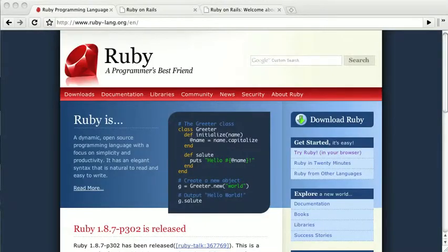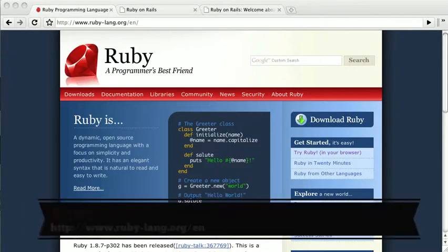In this chapter, we're going to show you how to get started developing on Ruby on Rails. Ruby is a programming language.